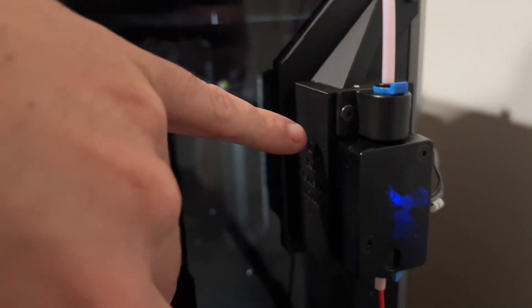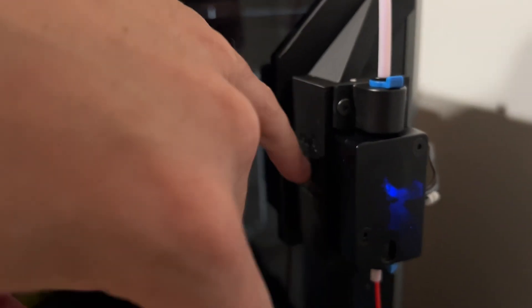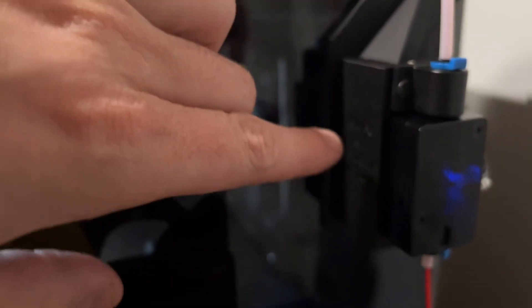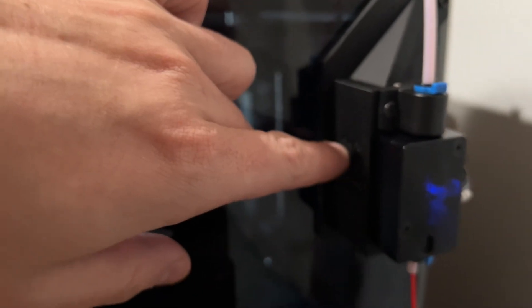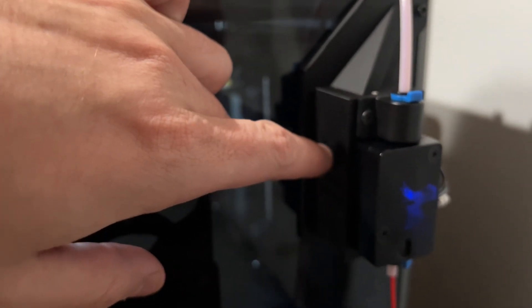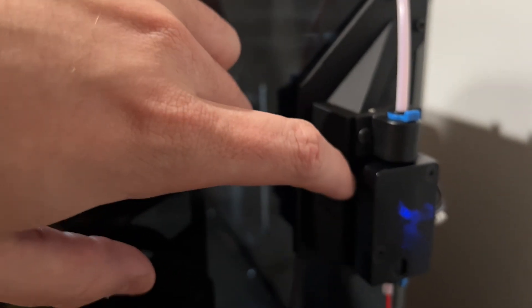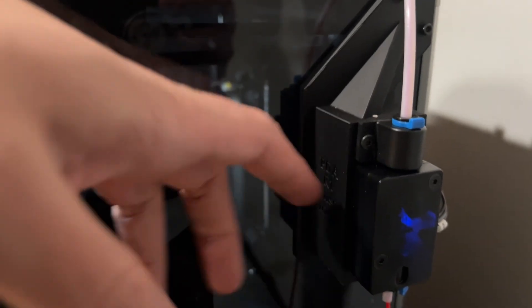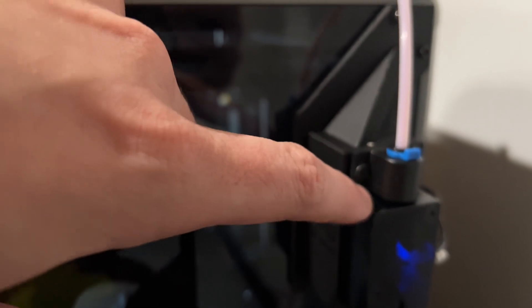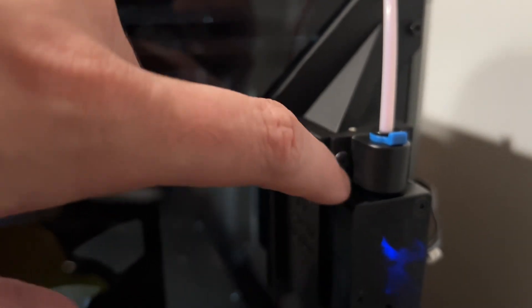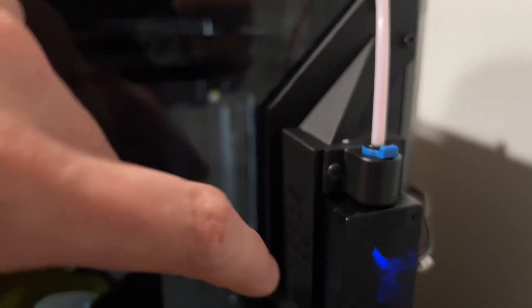So basically this design he wanted you to use heat set inserts. And I was like forget that, you can just mark the holes and then just tap a small hole and then just use the plastic screw to attach it.